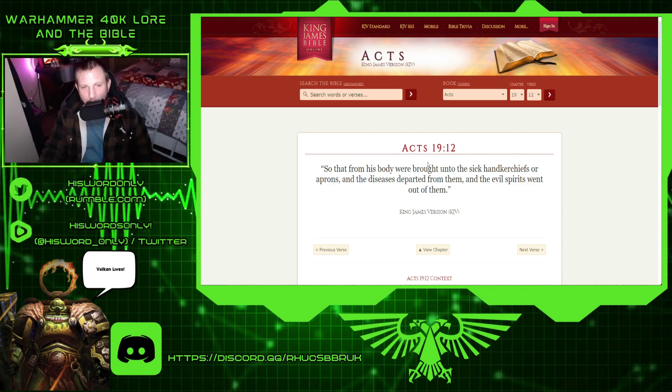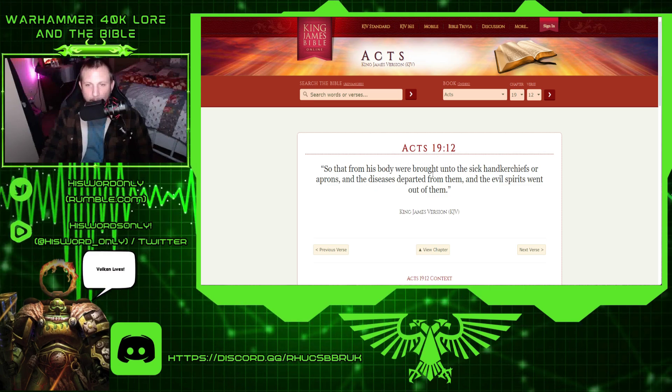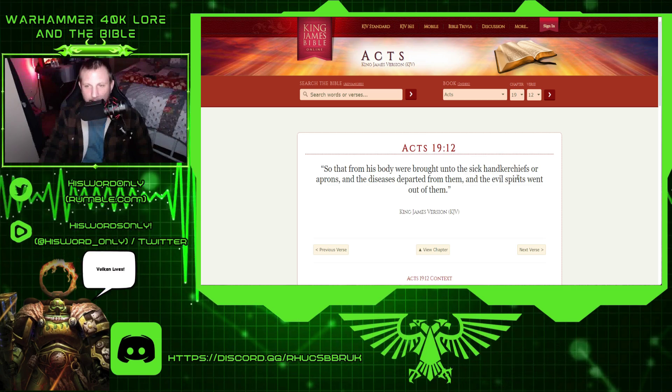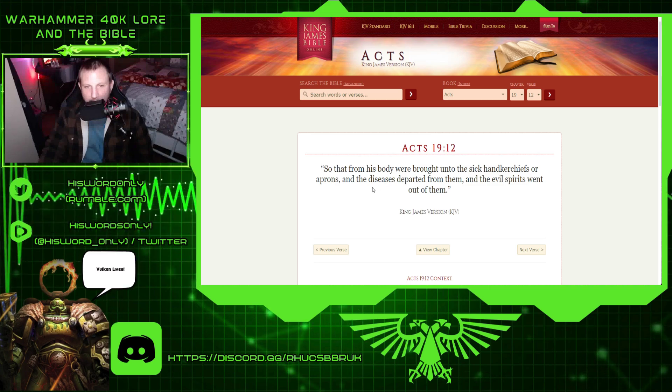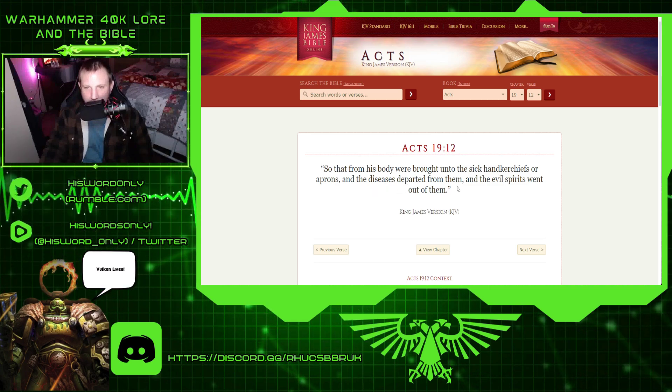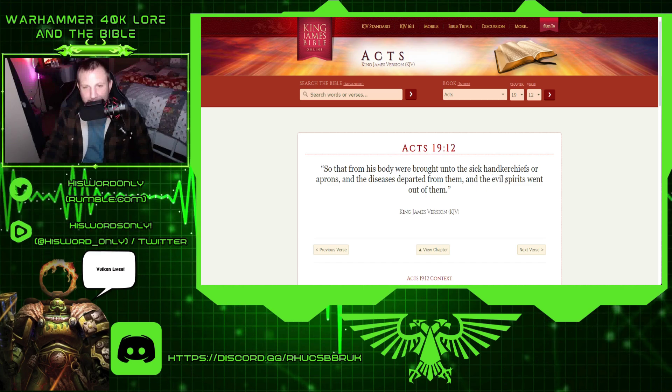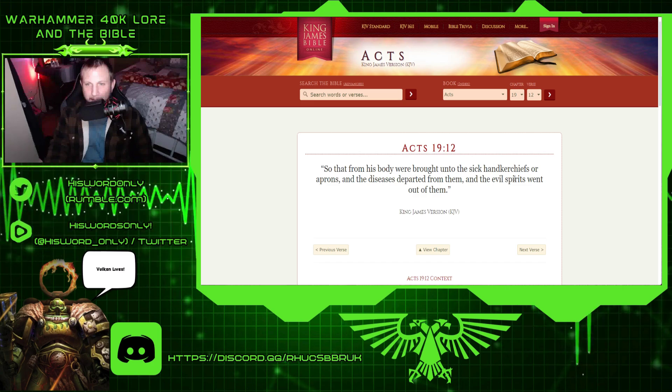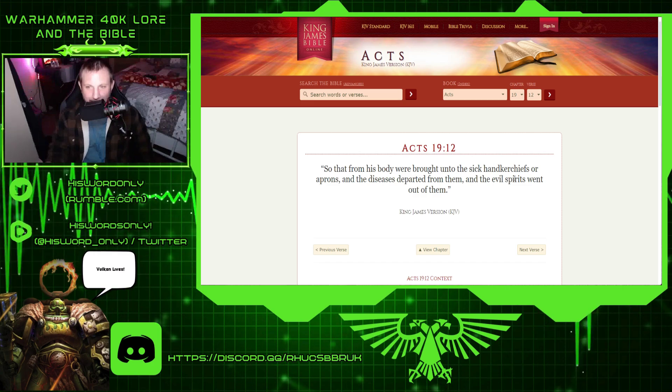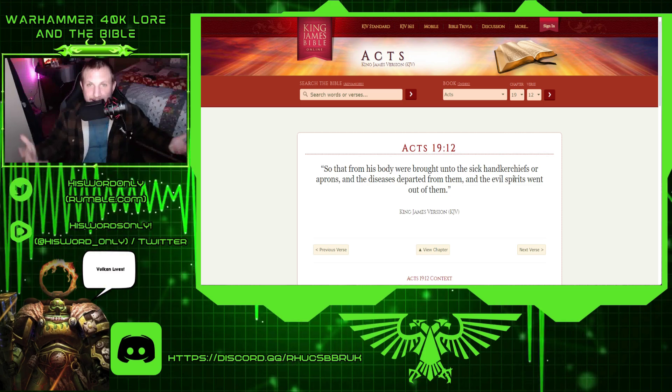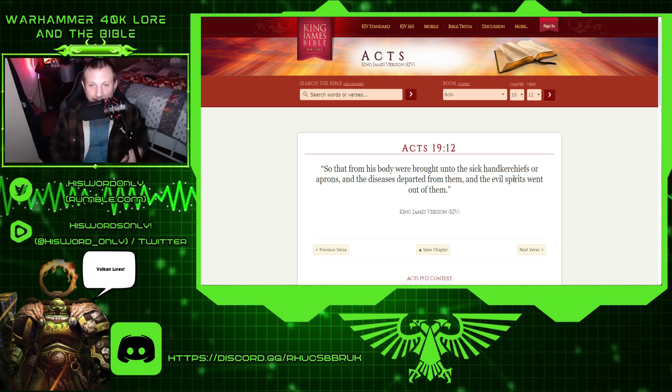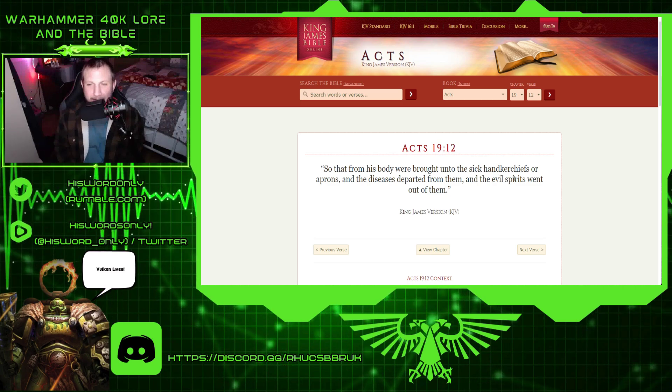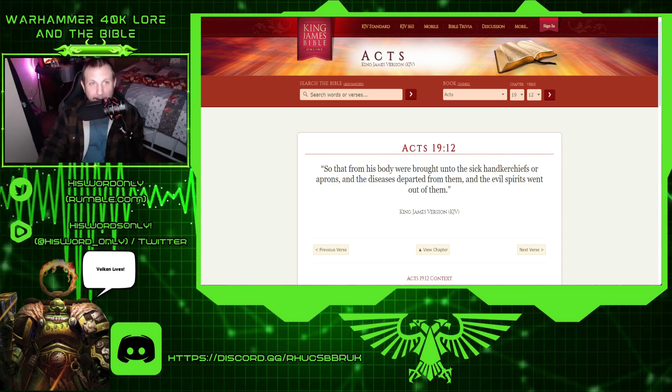Acts 19.12. So that from his body were brought unto the sick handkerchiefs, or aprons, and the diseases departed from them. And the evil spirits went out of them. So now these evil spirits, or these demons, are making this person sick. These little nurgling type demons, right? Interesting.